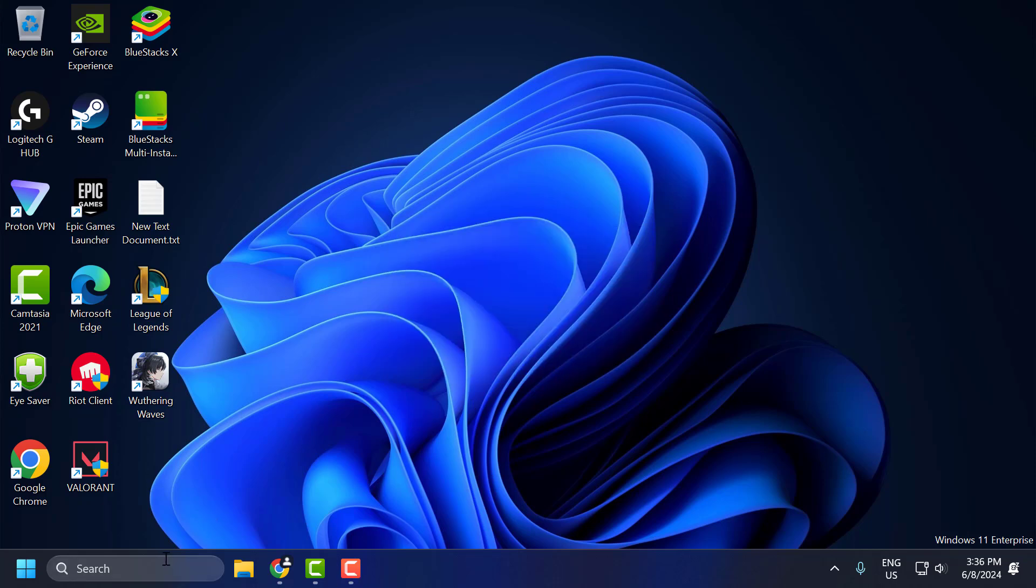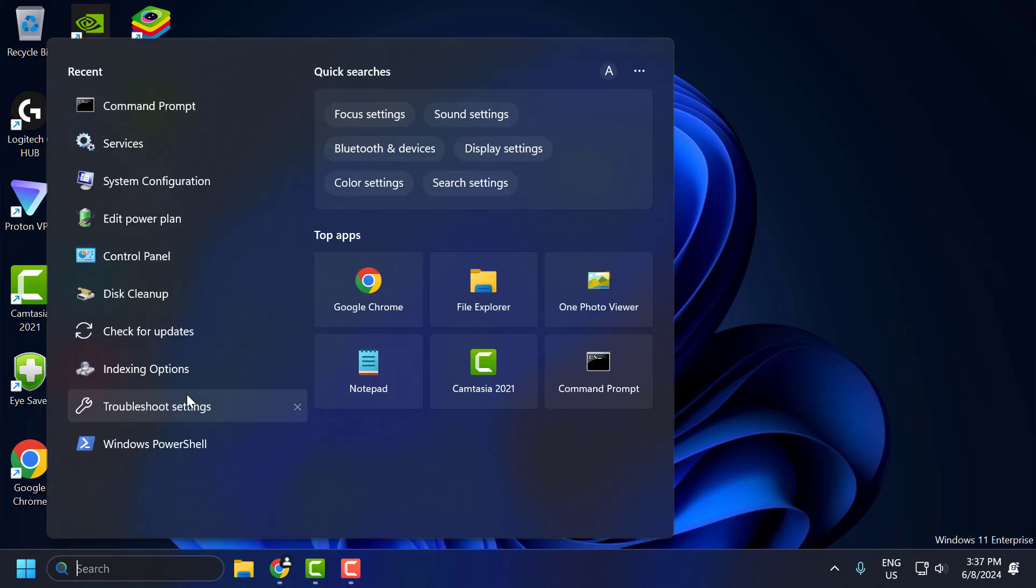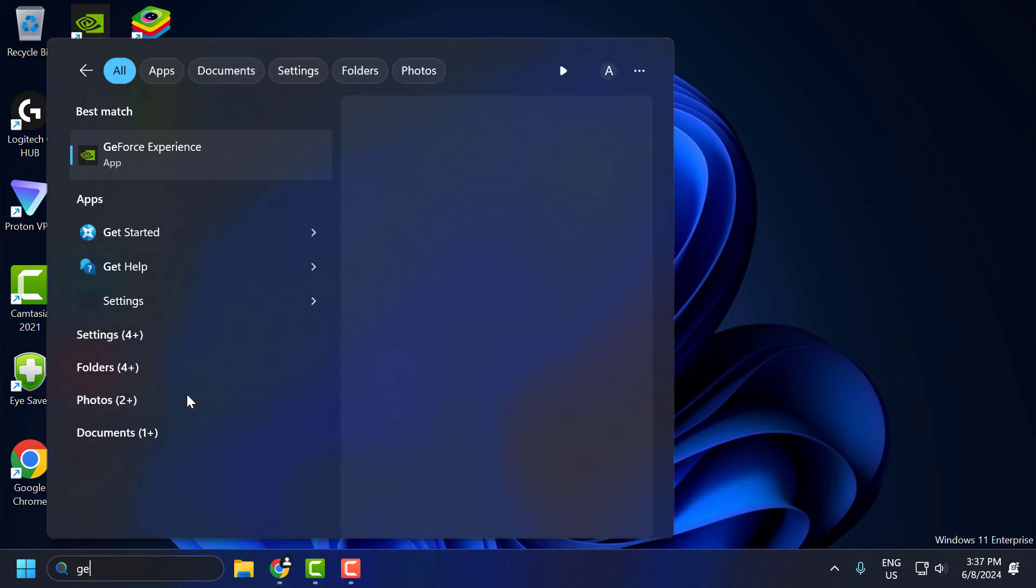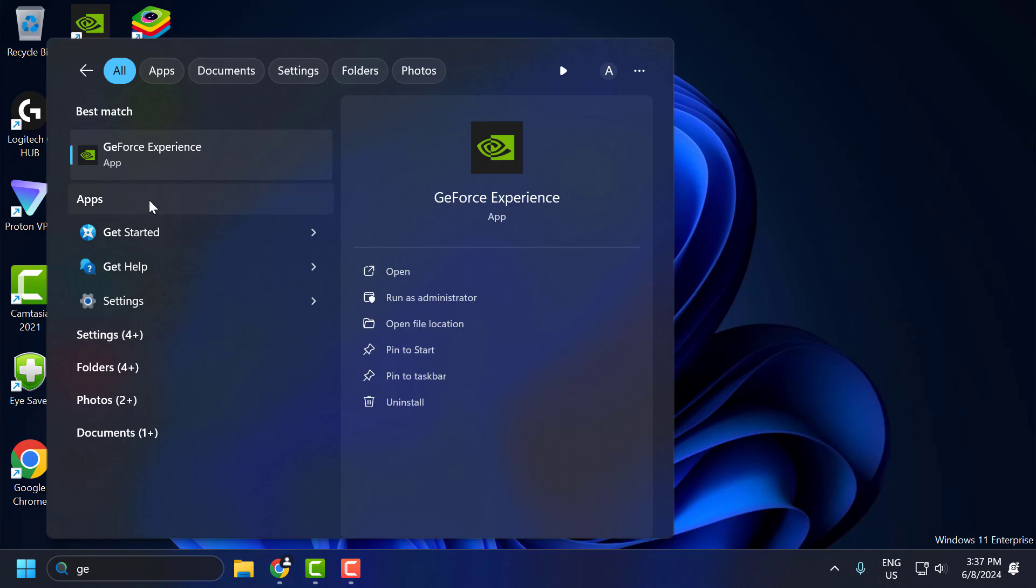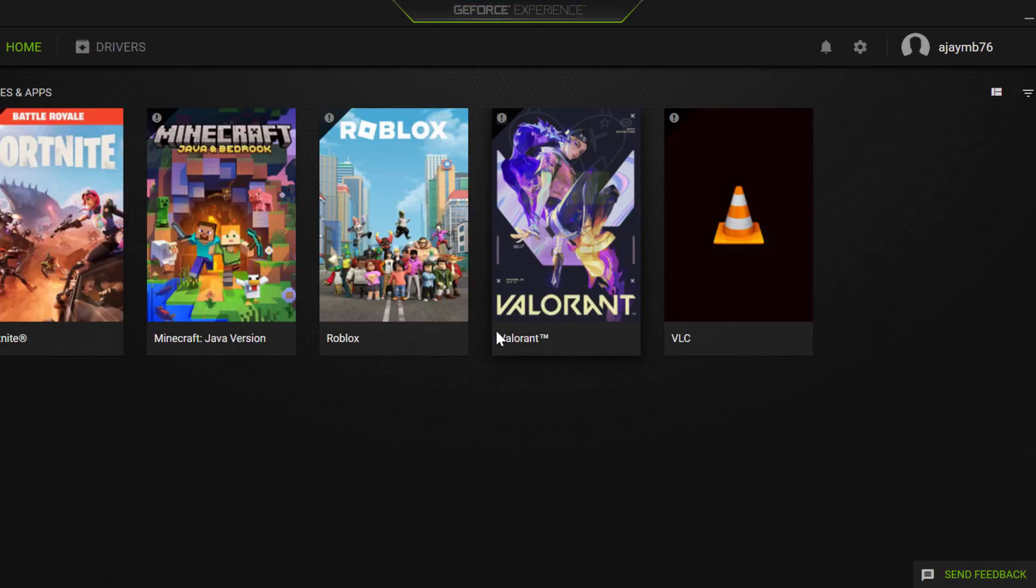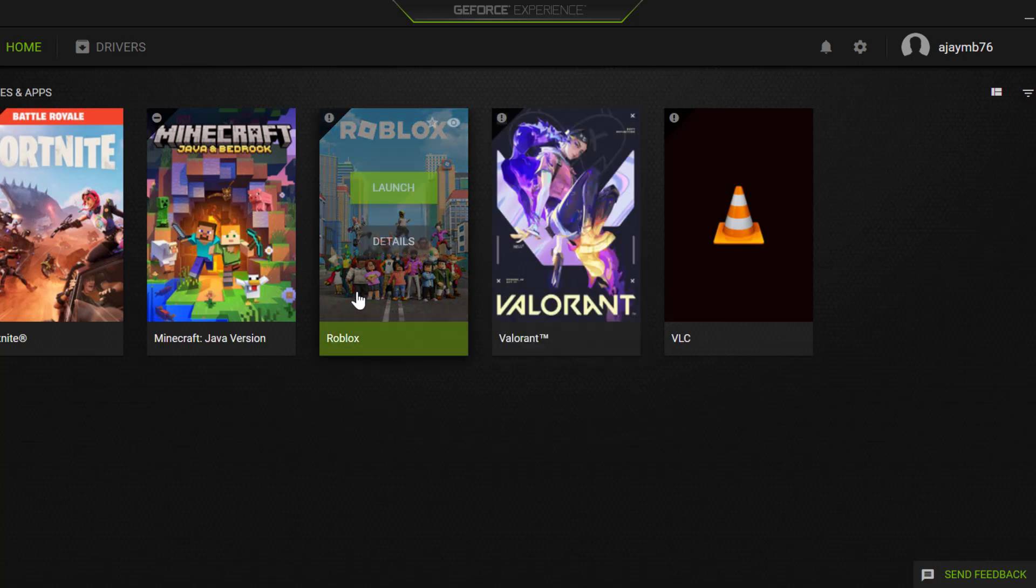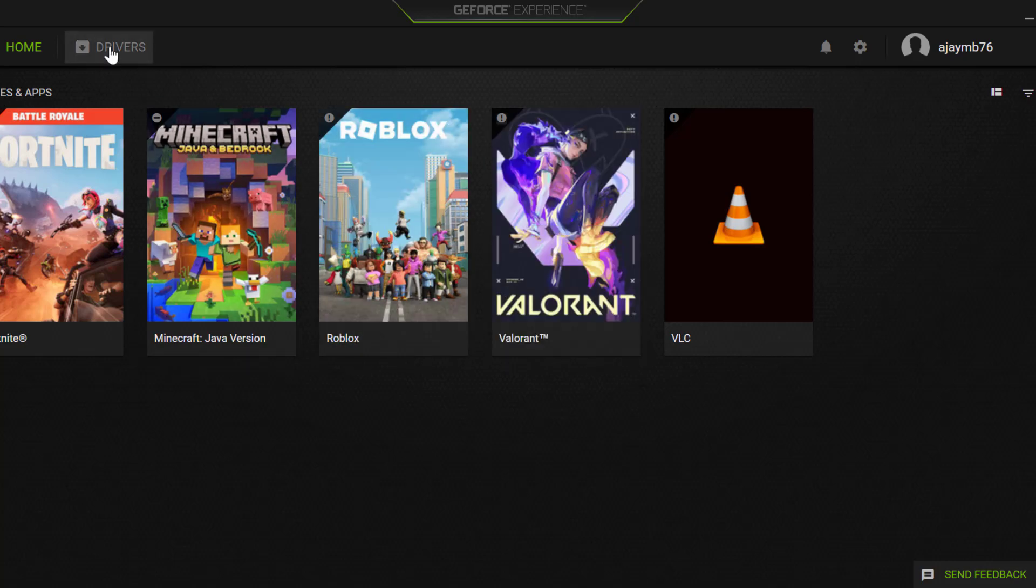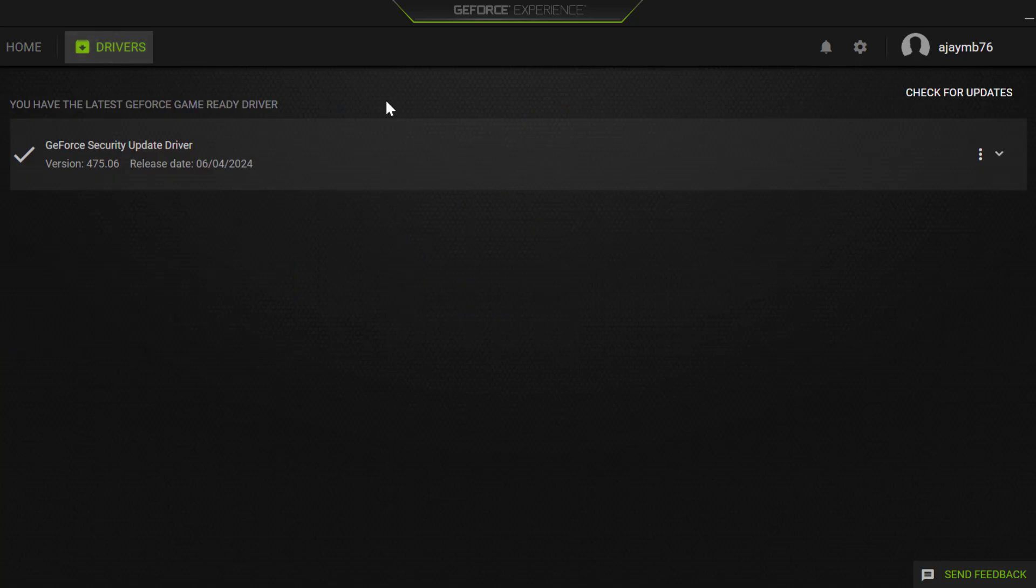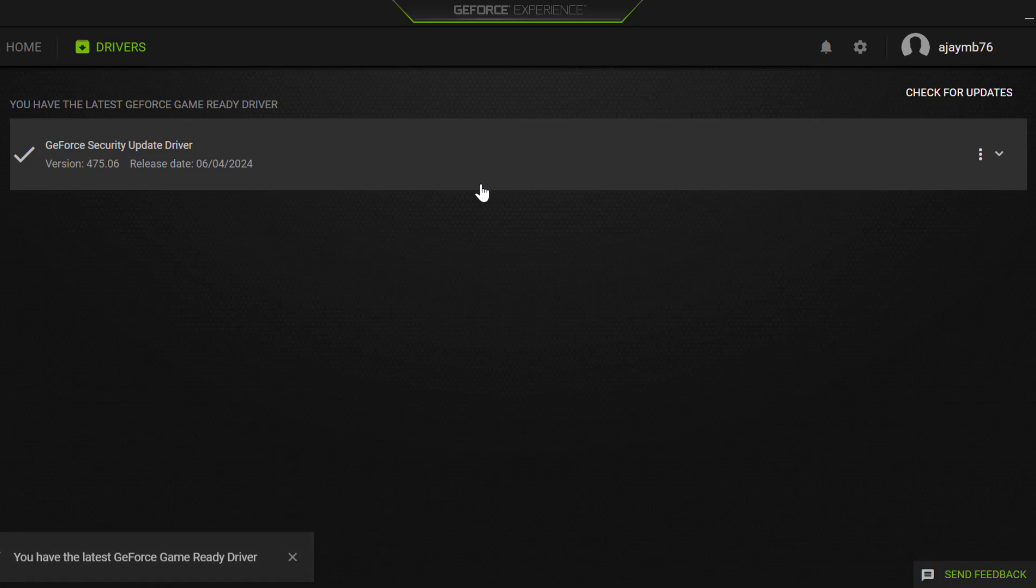Go to search menu and type GeForce Experience. Click to open it. If you don't have GeForce Experience installed, check my video description for the download link. For AMD users, open the AMD software, select the Drivers tab, and select Check for Updates. If you have any available updates listed, update them to make your graphics card up to date.